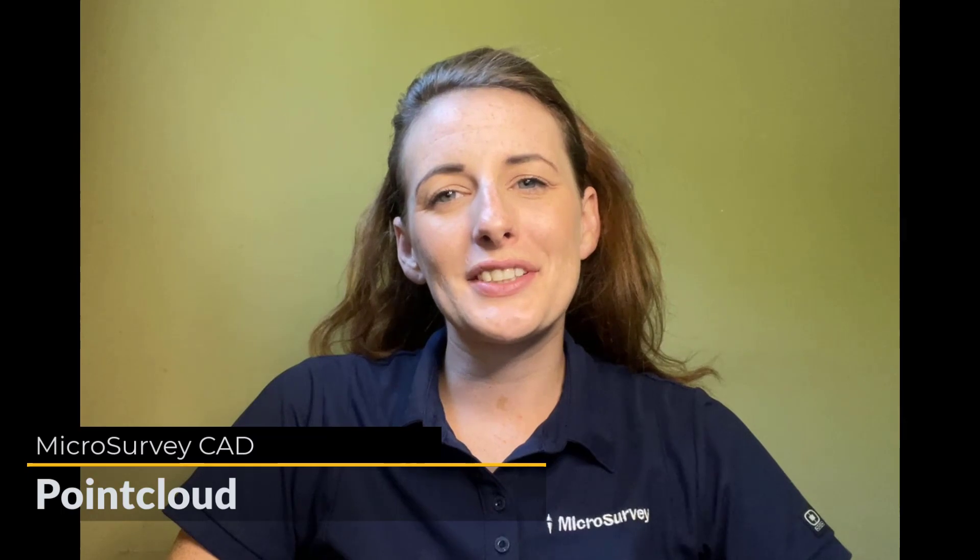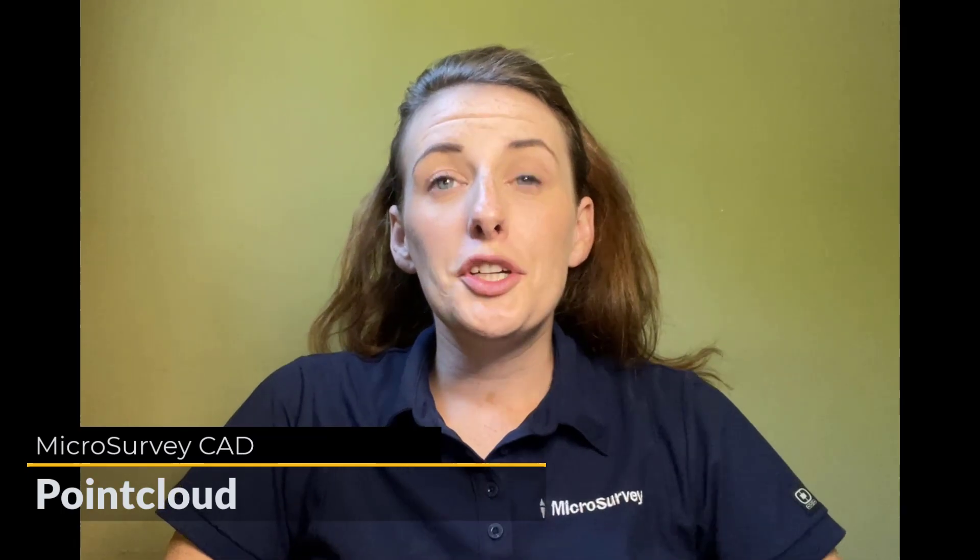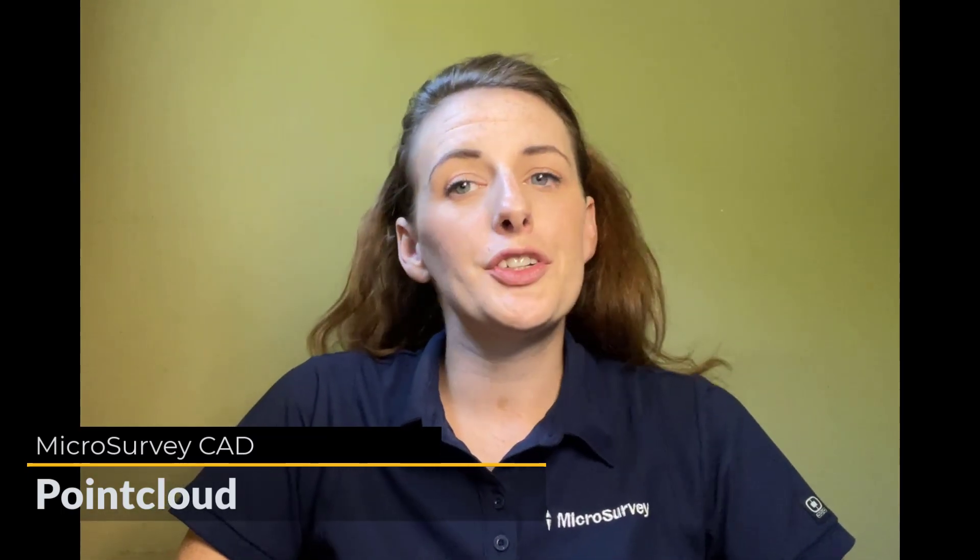Hi everyone, it's Kaylee here for Microsurvey. Do you currently work with or need to work with aerial or terrestrial scan data, point clouds, and imagery?